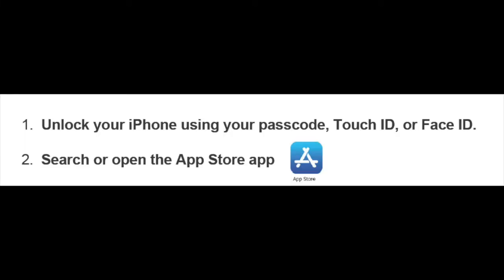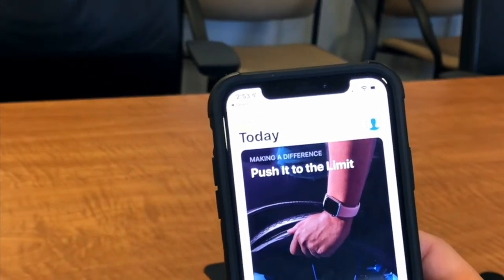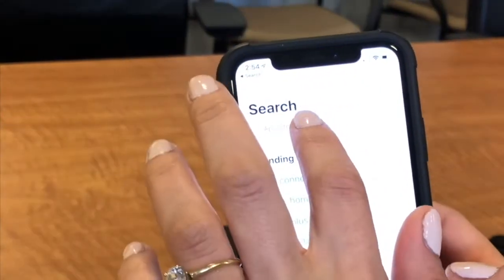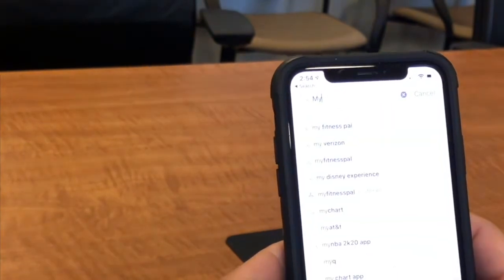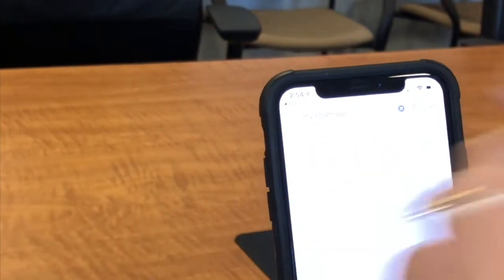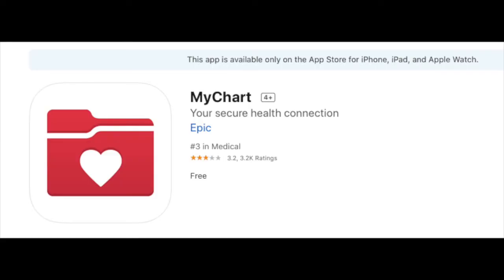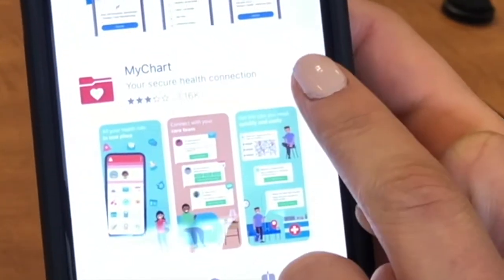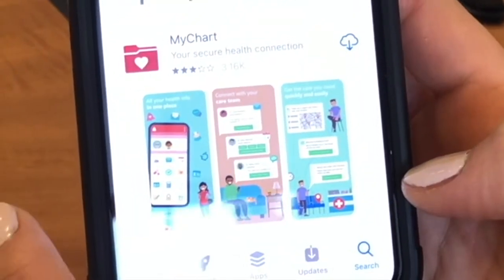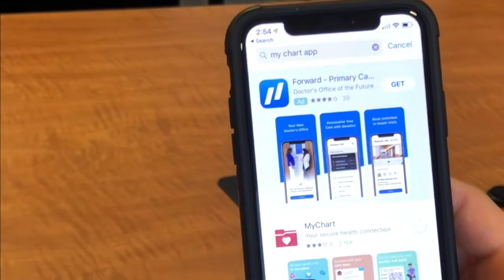We're going to click the App Store. When we go to our App Store, we'll probably land at our Today screen. We're going to veer over to the right and go to Search. In our search, we are going to look up MyChart. The MyChart app should pop up — it has a red folder with a red heart and it says 'your secure health connection.' If you have never downloaded it before, it's going to say 'Get.' So we're going to click it and it's going to start downloading.